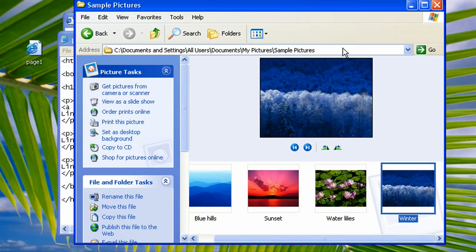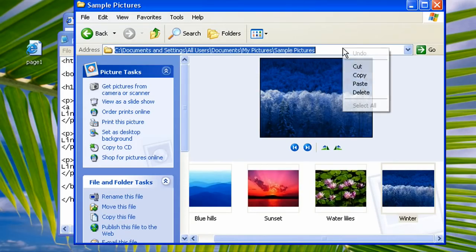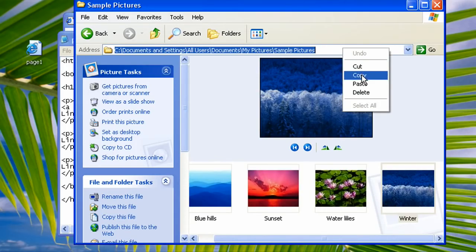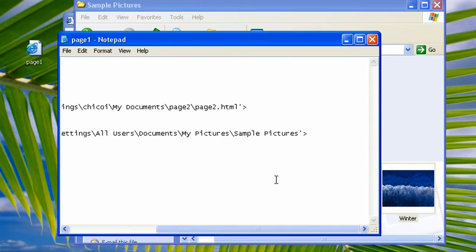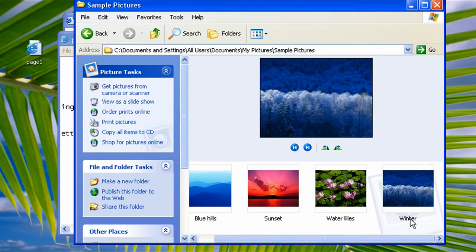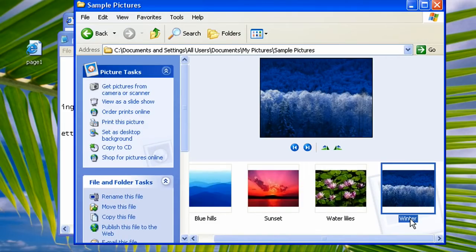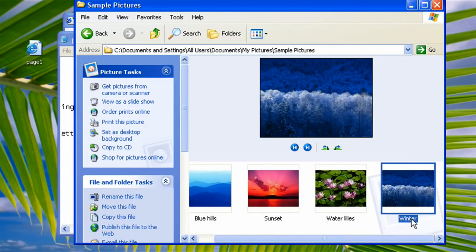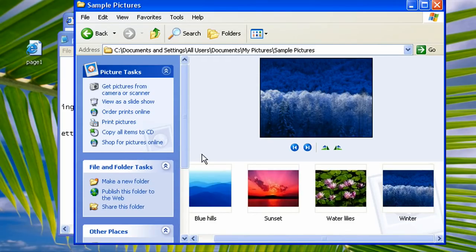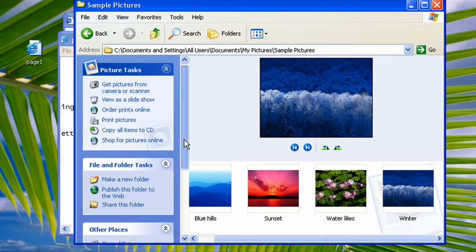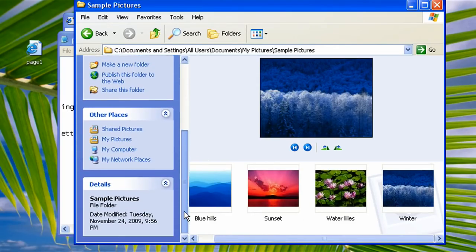So go to our my pictures, sample pictures, and then let's try to open this file. So first, let's copy the directory to tell the href tag where is the file.